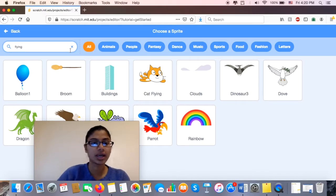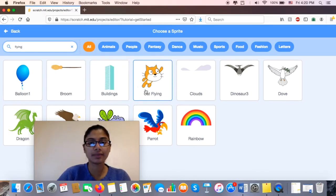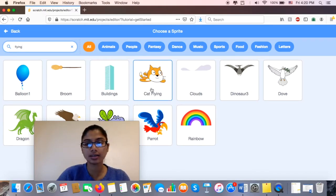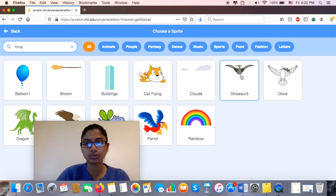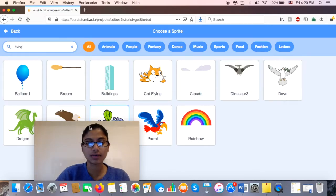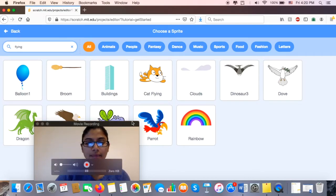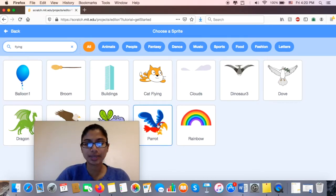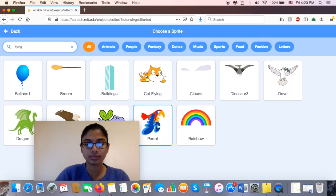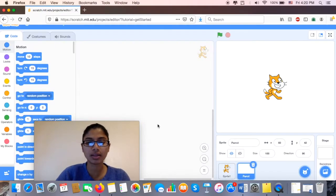All right, and so I have a cat flying, I have a dinosaur. Maybe a dinosaur or a dove. I actually like this parrot over here. So I'm going to go ahead and click on the parrot.